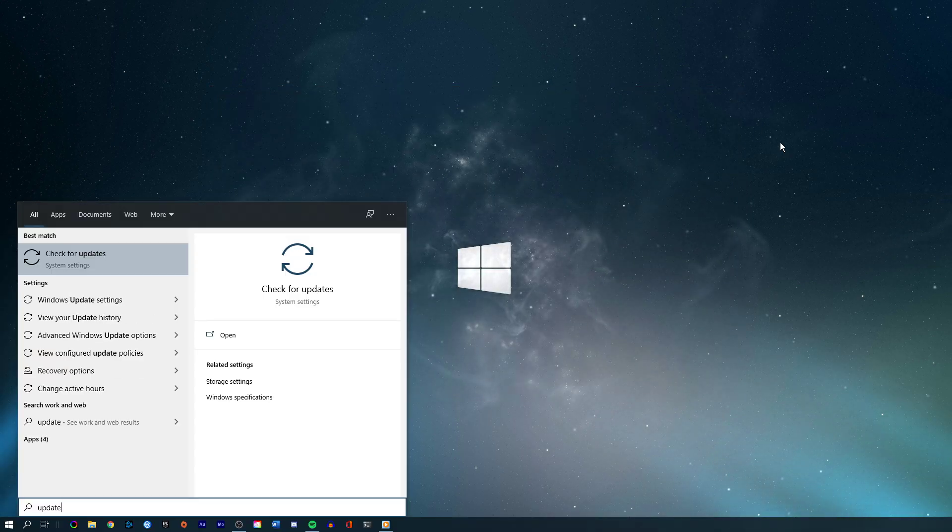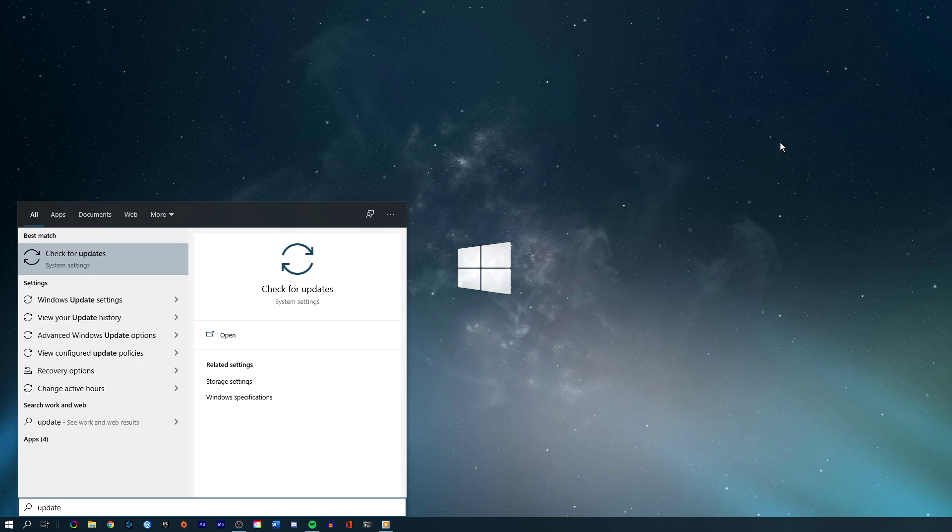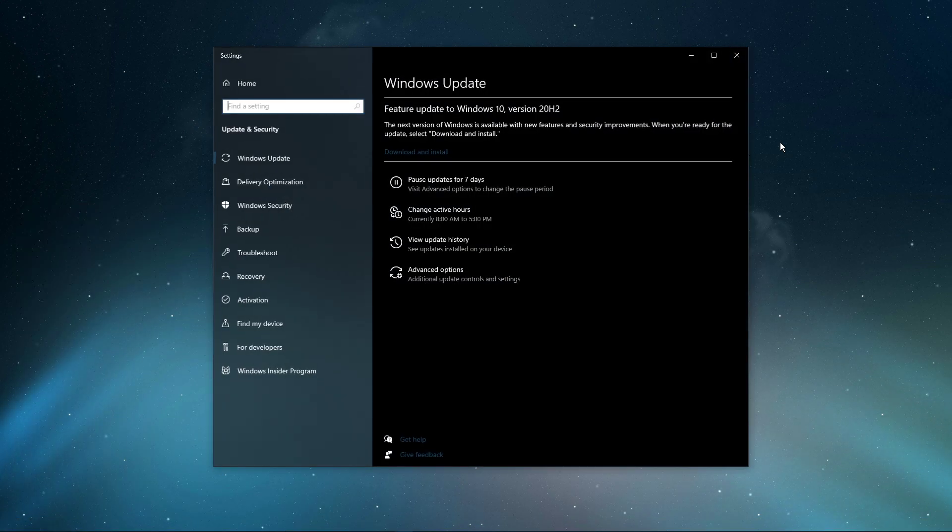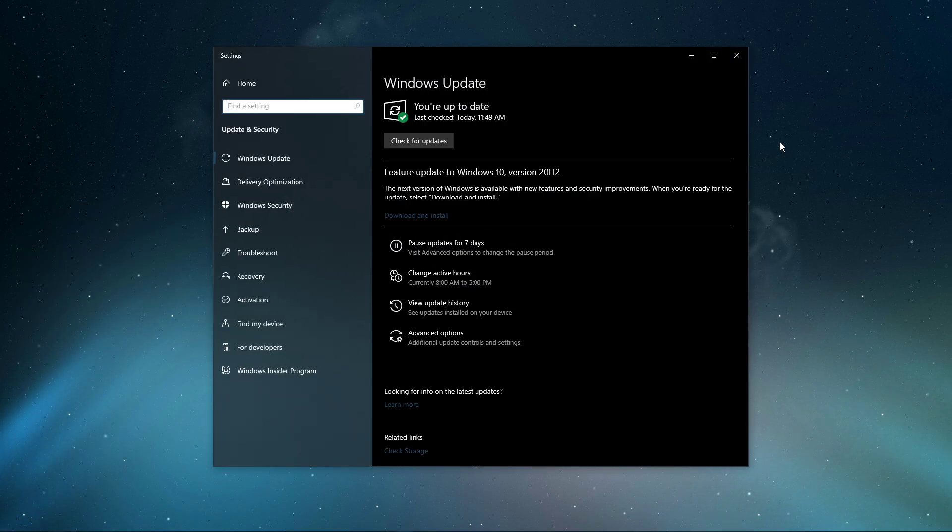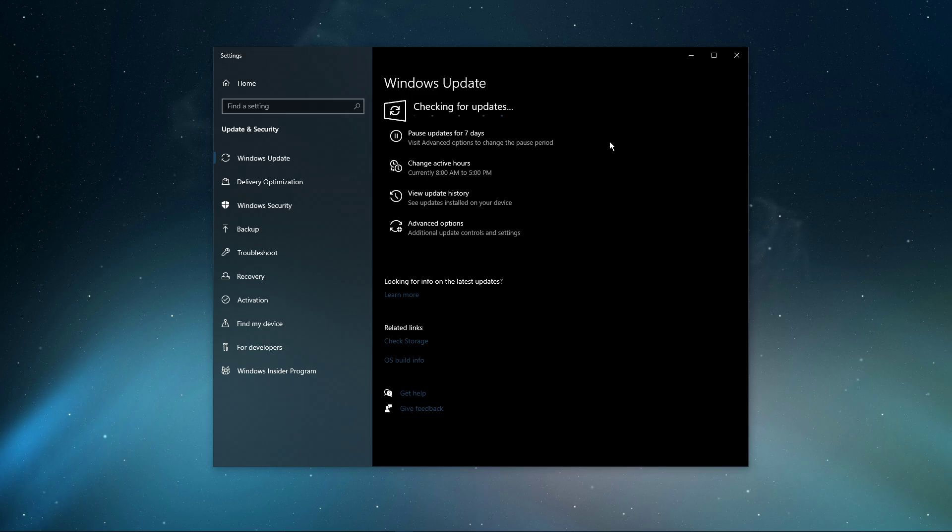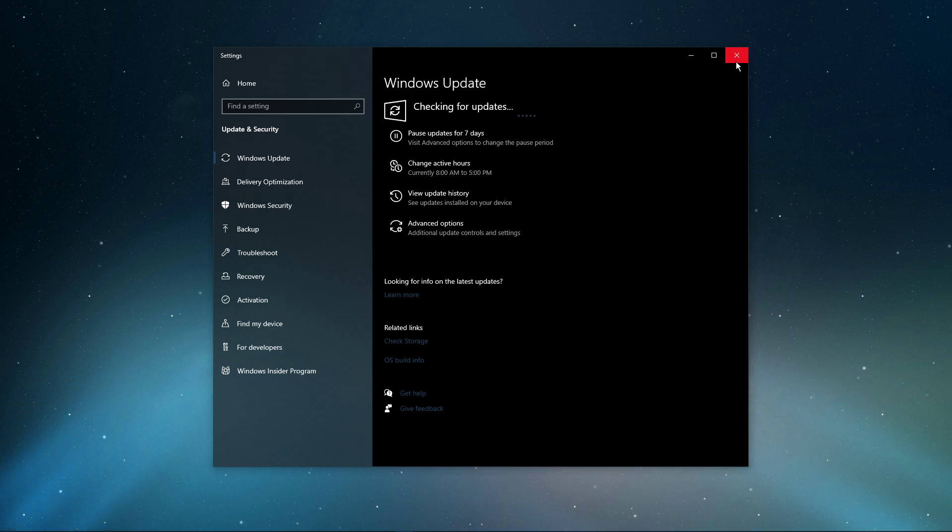When this is done, search for Update to open up your Check for Updates system settings window. Here, click on Check for Updates, and after downloading the latest OS update, make sure to restart your PC.